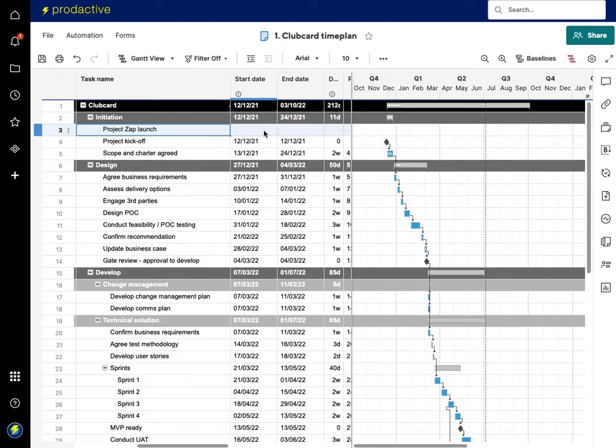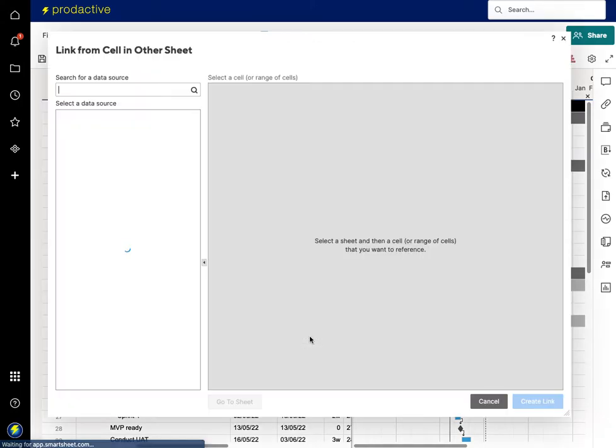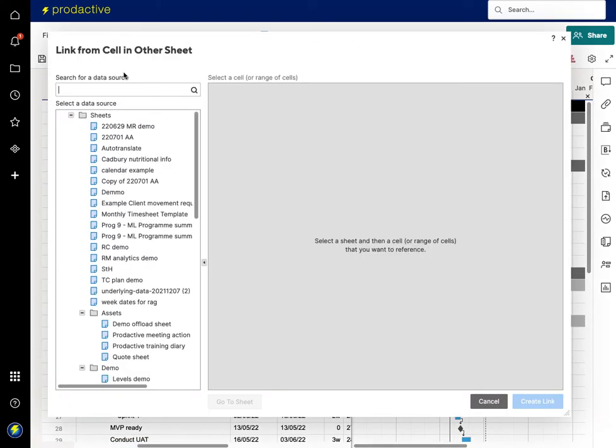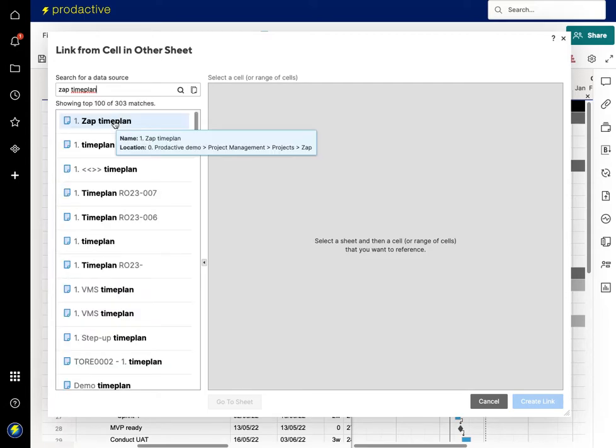And for this what I want to do is I want to create a dependency and so I'm going to link the cell from another sheet and what I'm going to do is I'm going to find Zap. So we're just going to search in here Zap time plan. If I search for Zap will come up.